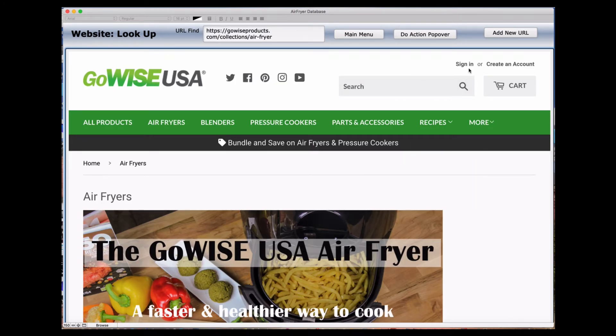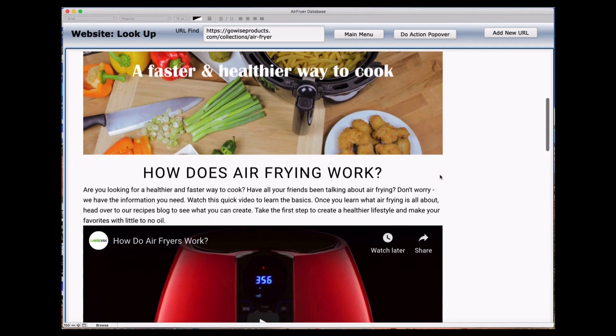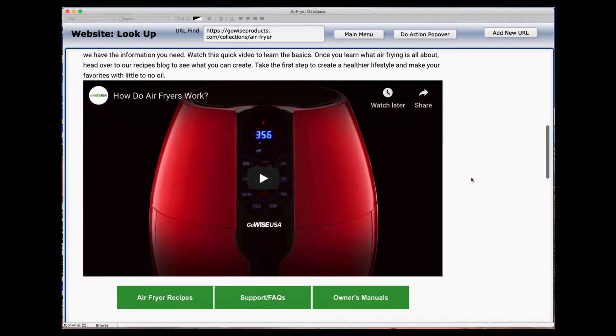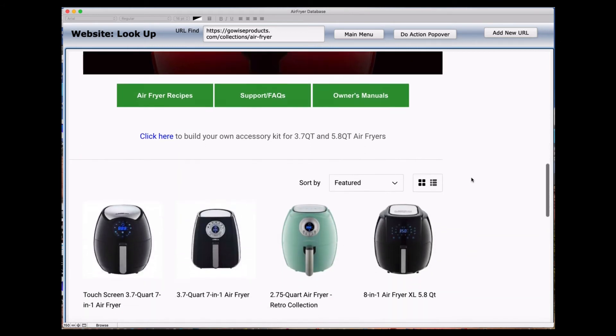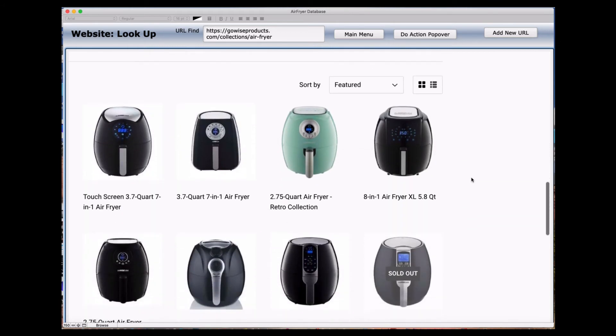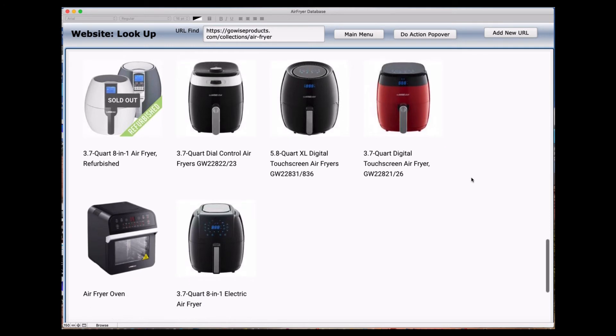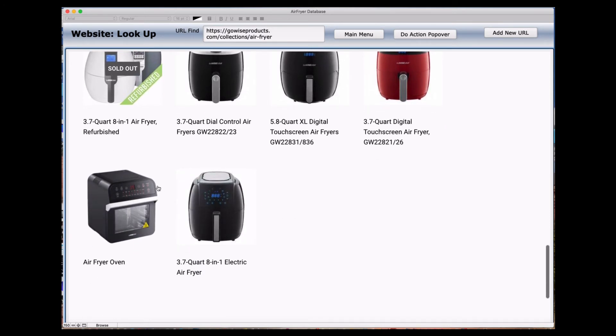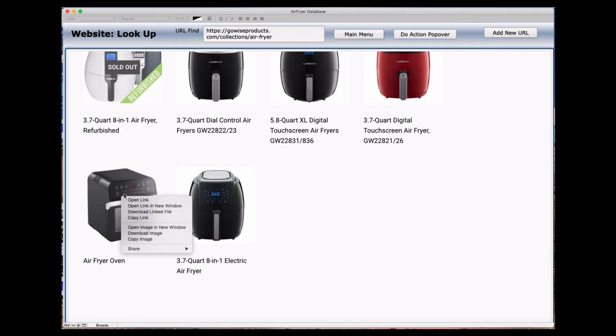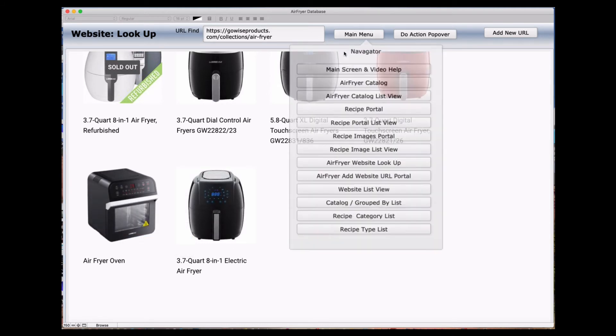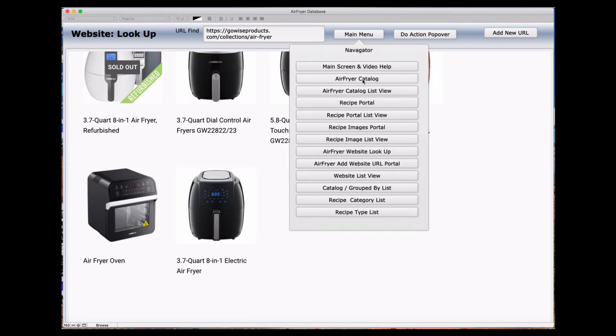You can either sign in if you're already in there or you can create an account. This is just one example of one site where you can get information as far as recipes and such. In addition to that, you can go through and look at the different products that are available, like in this case all the different ones. I actually have this one myself, the air fryer oven. I use this, so if I wanted to I could right mouse click on this. I could say I could either copy the image. In this case, or I could save as an image. I'm just going to say copy the image.